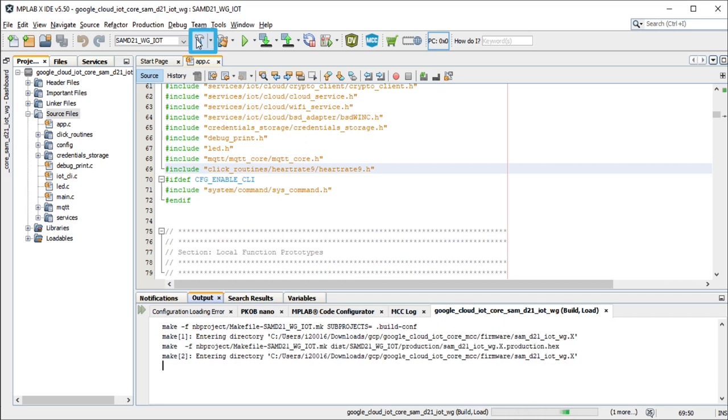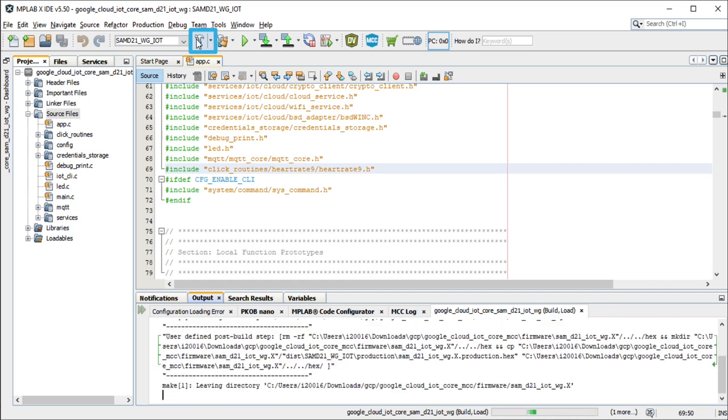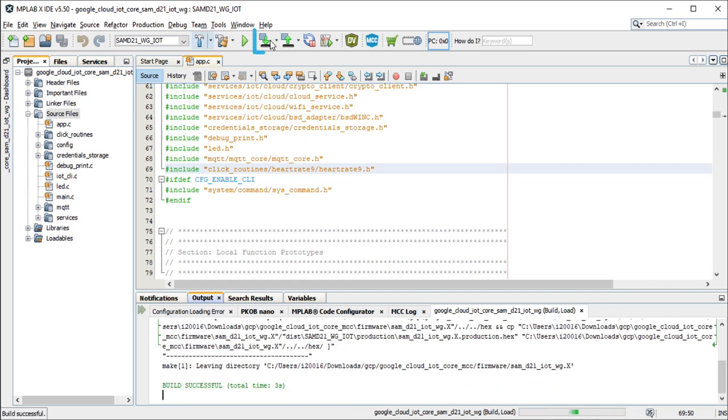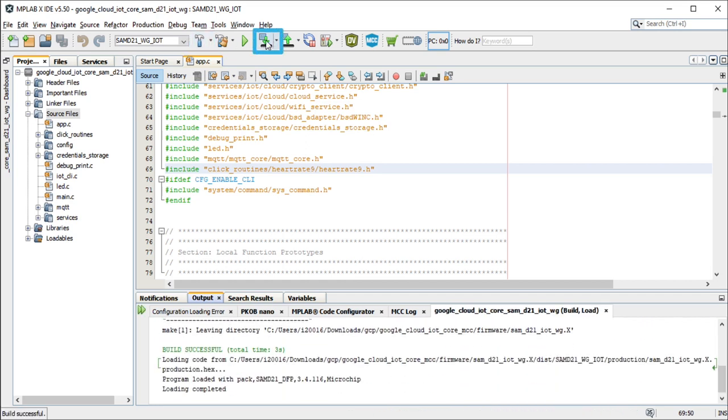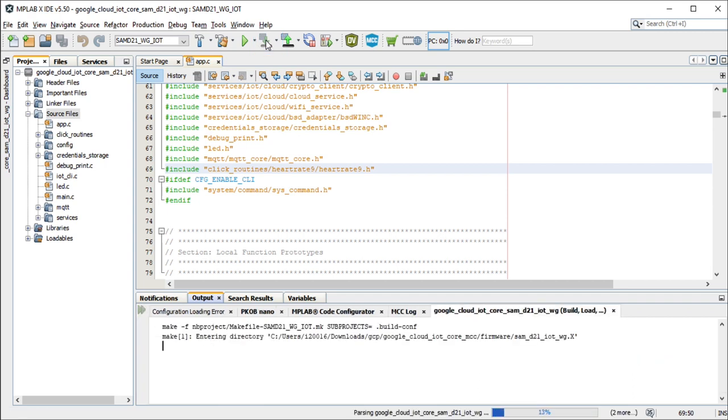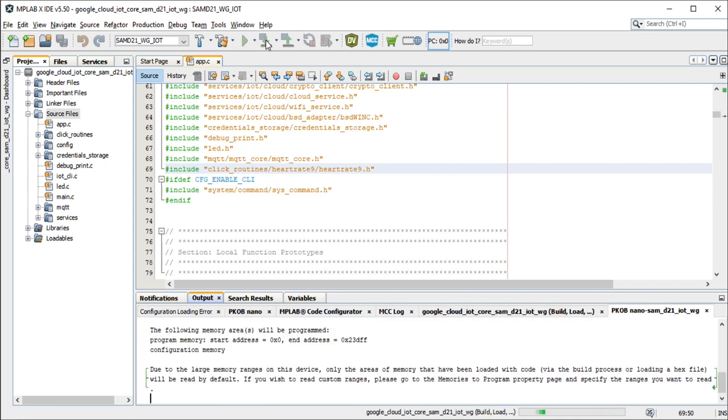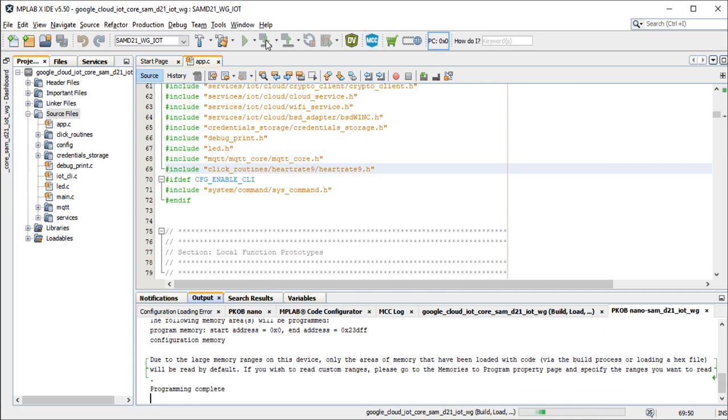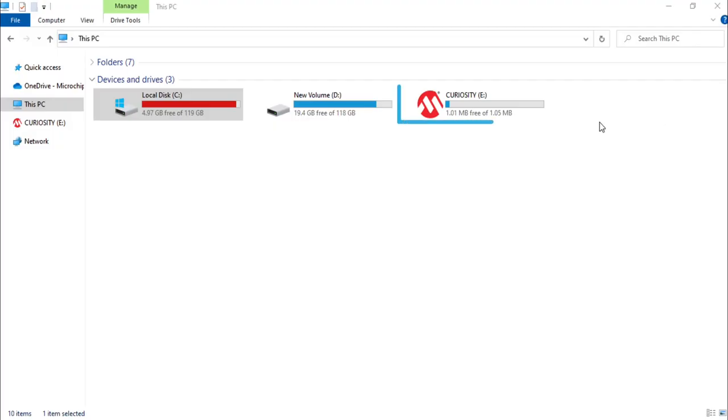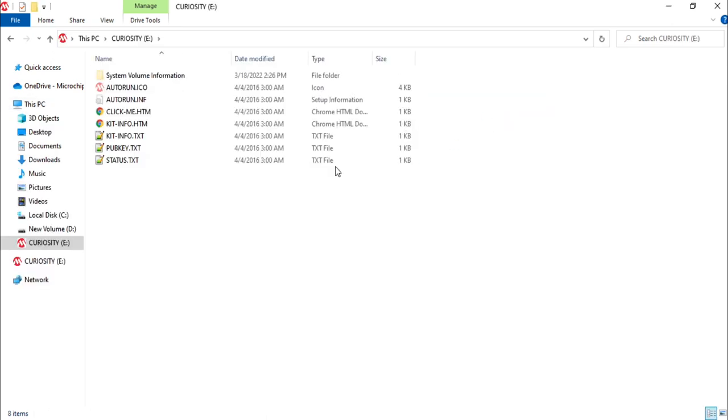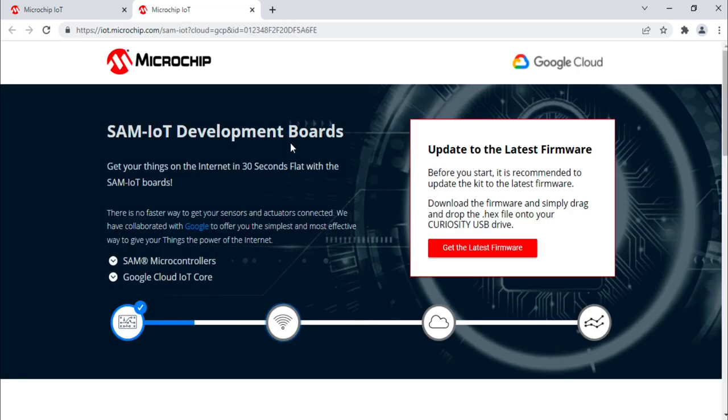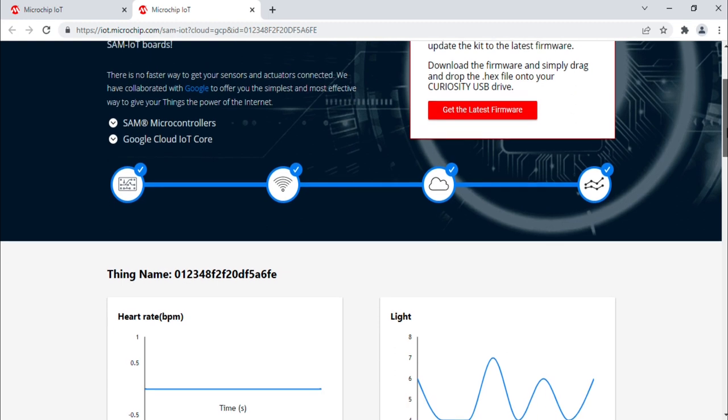You can program the firmware on the SAMD21 IOTWG development board using MPLAB X IDE or drag and drop the firmware on the curiosity drive shown on your PC. After programming, open the curiosity drive and click on the clickme.htm file. This will launch the iot.microchip.com web page for this demo application device.